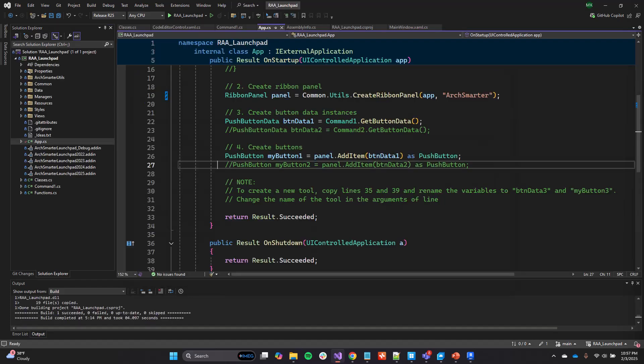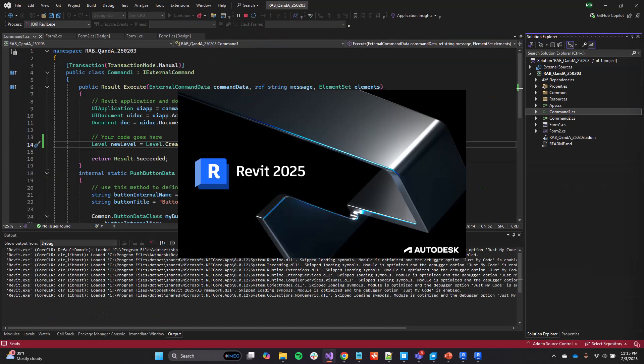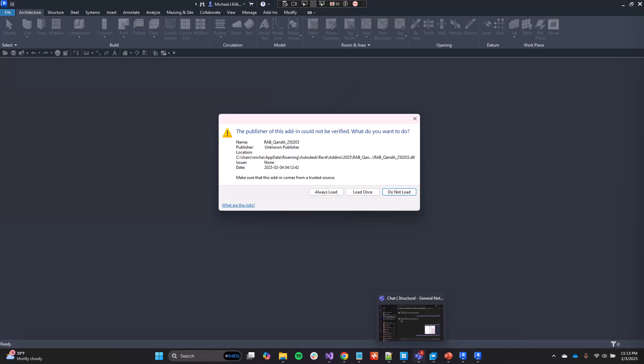Then you need to learn that new software while you're also learning a whole new programming language. When you finally write the code, you need to sit and wait while Revit launches so you can test it out.